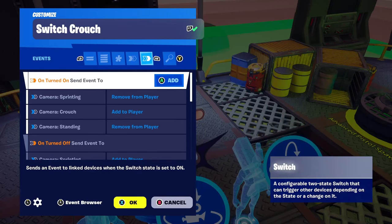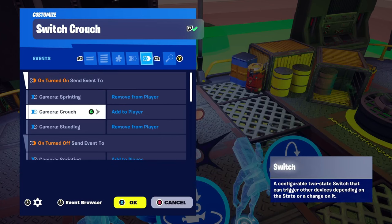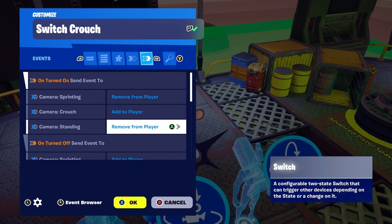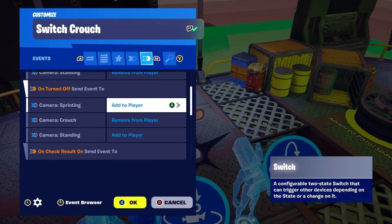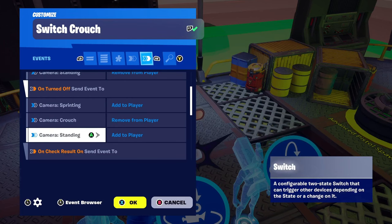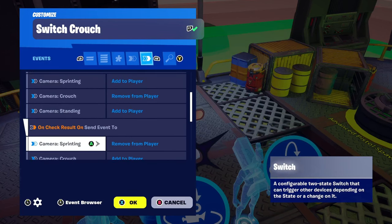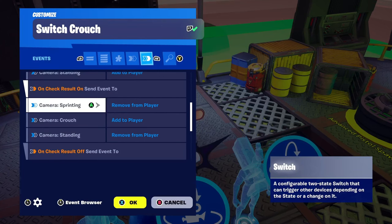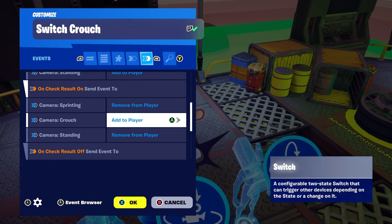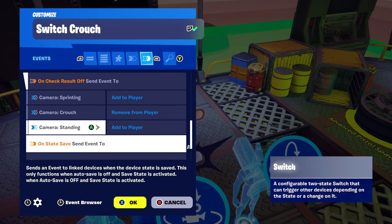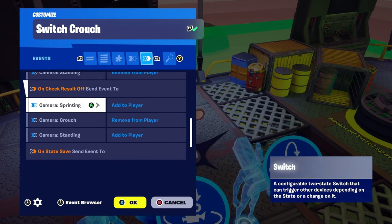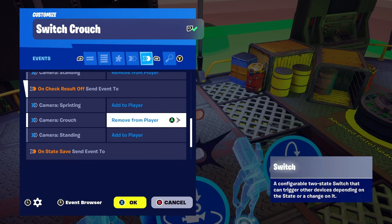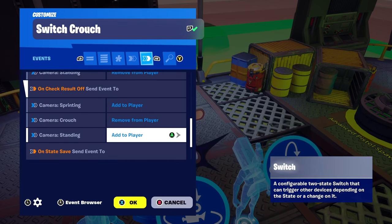This is the last step — verifying all the switch events. On turned on: send to camera sprinting remove, camera crouch add, camera standing remove. On turned off: send to camera sprinting add to player, camera crouch remove, camera standing add. On check result on: send to camera sprinting remove, camera crouch add, camera standing remove. On check result off: send event to camera sprinting add, camera crouch remove, camera standing add. That's every single event and function to set up this device.